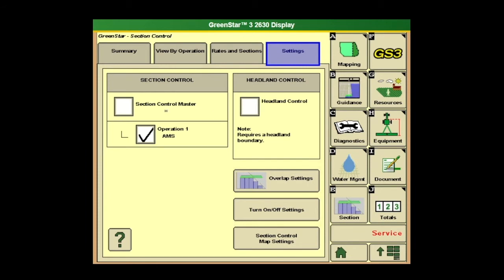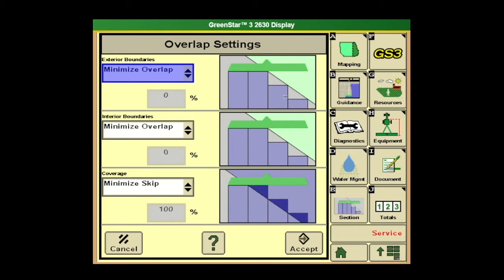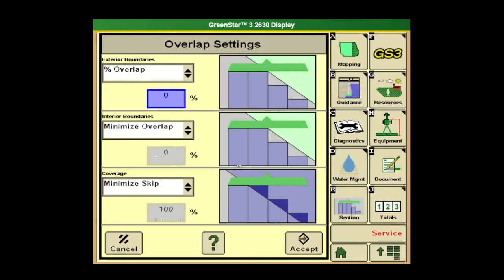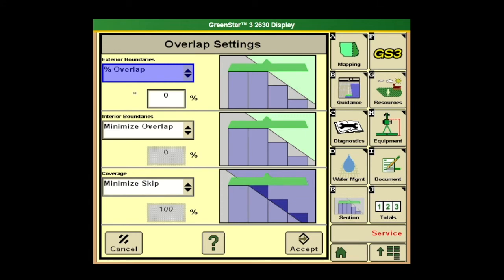This is the page we're going to go on. If we're in summary, we need to click on settings. From there, we've got two checkmarks we need to make sure we have here: our section control master and our operation that we're going to be running on — we want both checkmarks. From there, we're going to jump down to overlap settings. For exterior boundaries, we can minimize skip, minimize overlap, or set a percentage overlap. Minimize skip means we want to cover everything — that's a good option. Minimize overlap is useful if we've got something that could potentially harm and we don't want to over-apply. Percentage overlap lets us fine-tune — maybe run 50% in between. You've got a help button down at the bottom that'll walk you through that. Percentage overlap runs from 0 to 125%. We can do that for exterior boundaries, interior boundaries, as well as coverage. Go ahead and accept.